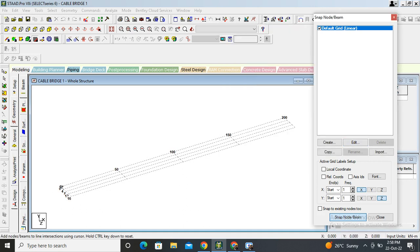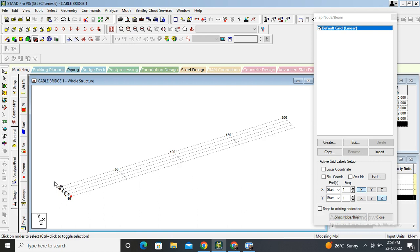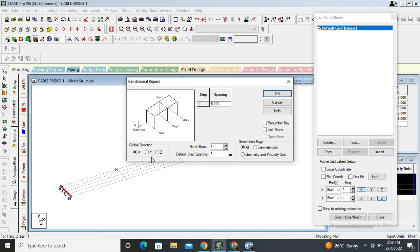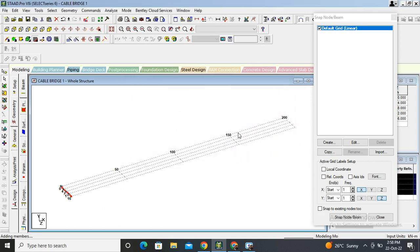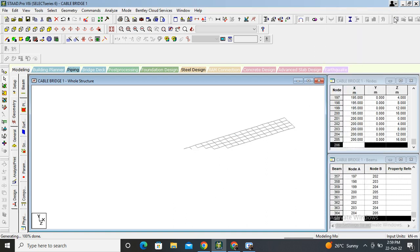Create nodes like this. Select all, select beam cursor, select this beam. Go on transactional repeat, X direction. Number of steps will be 40. Let's say 40 into 5 equals 200. Our bridge length is 200. Link the steps and okay. See, fine, close it.